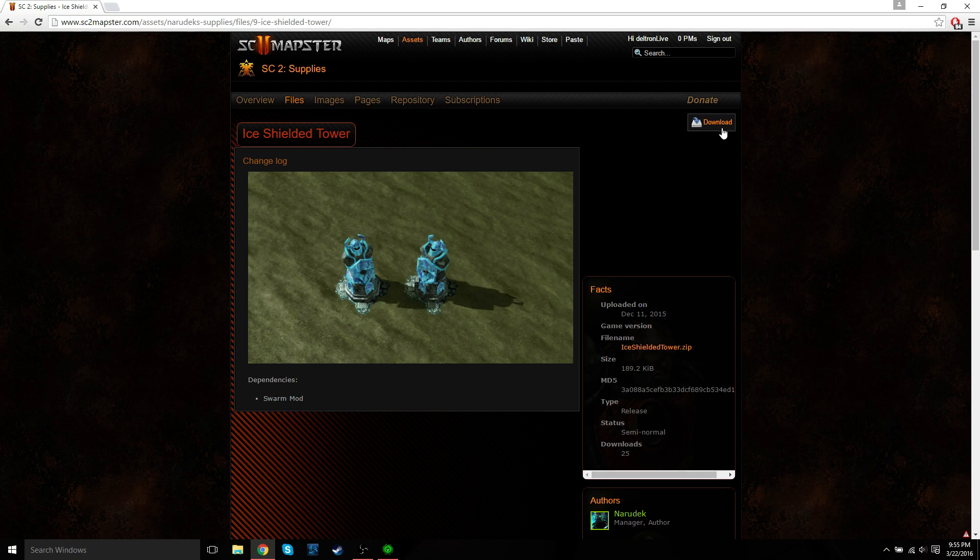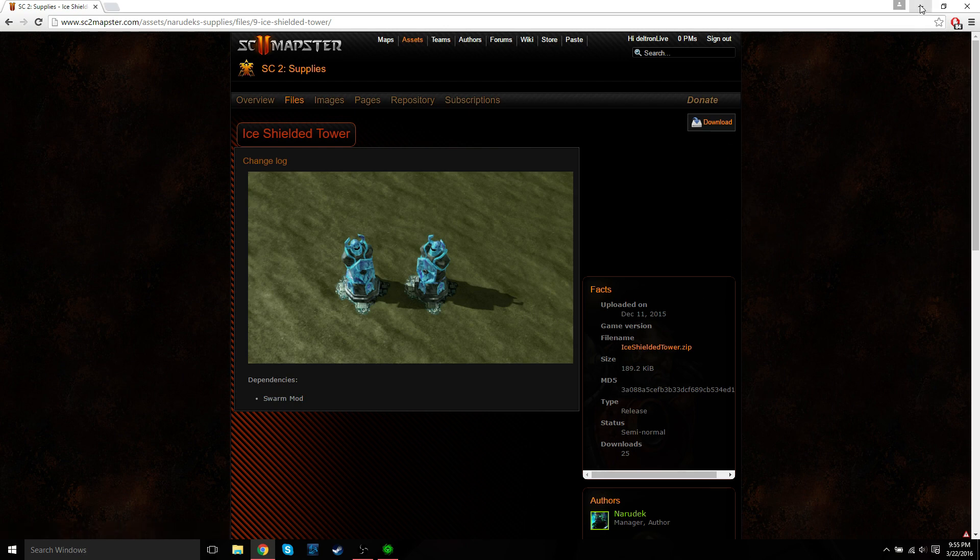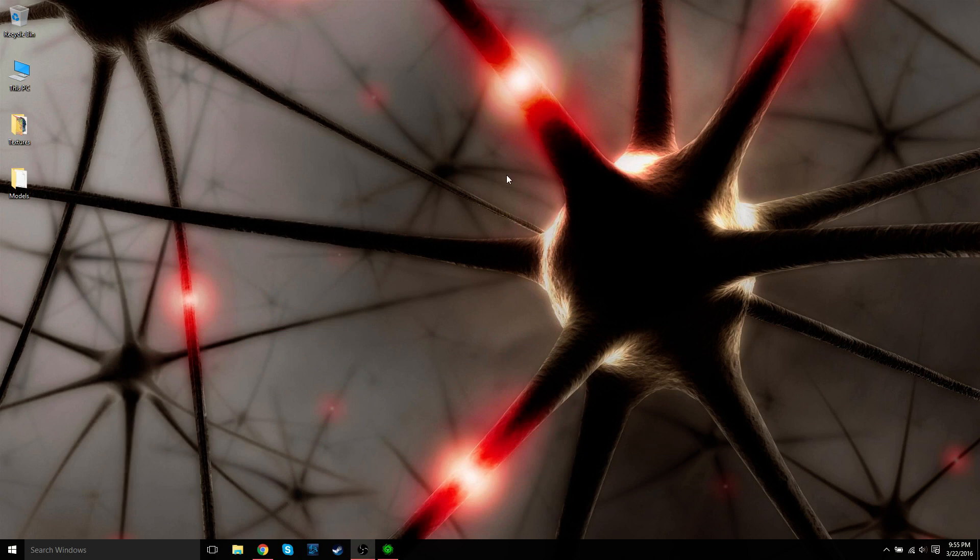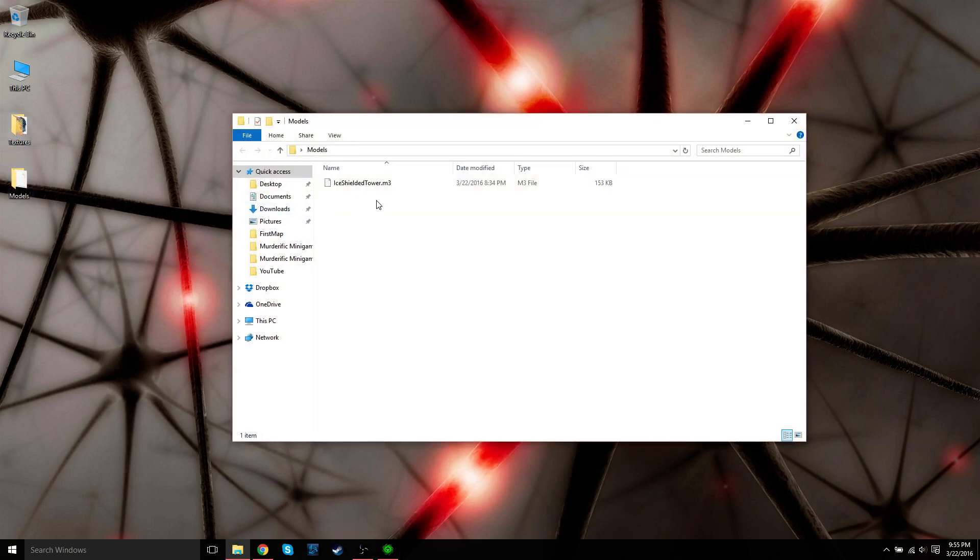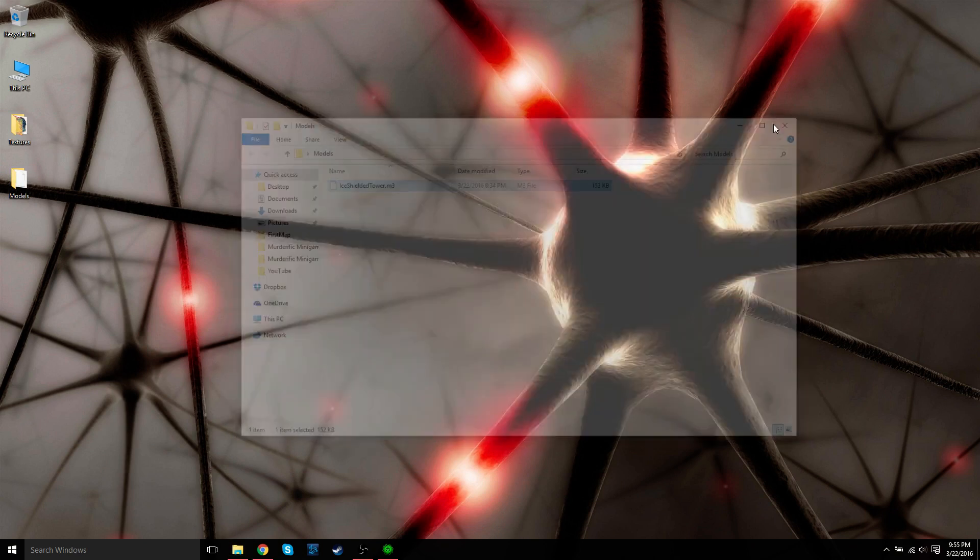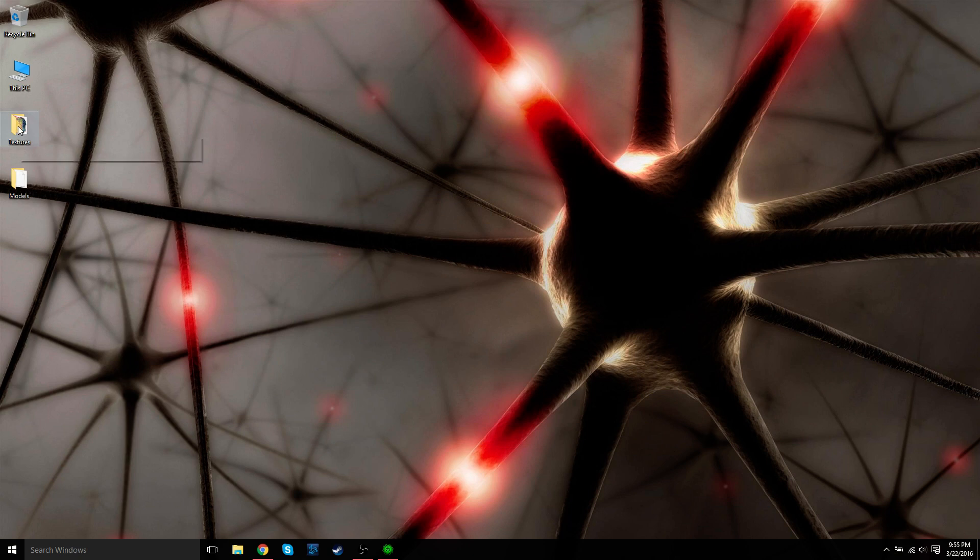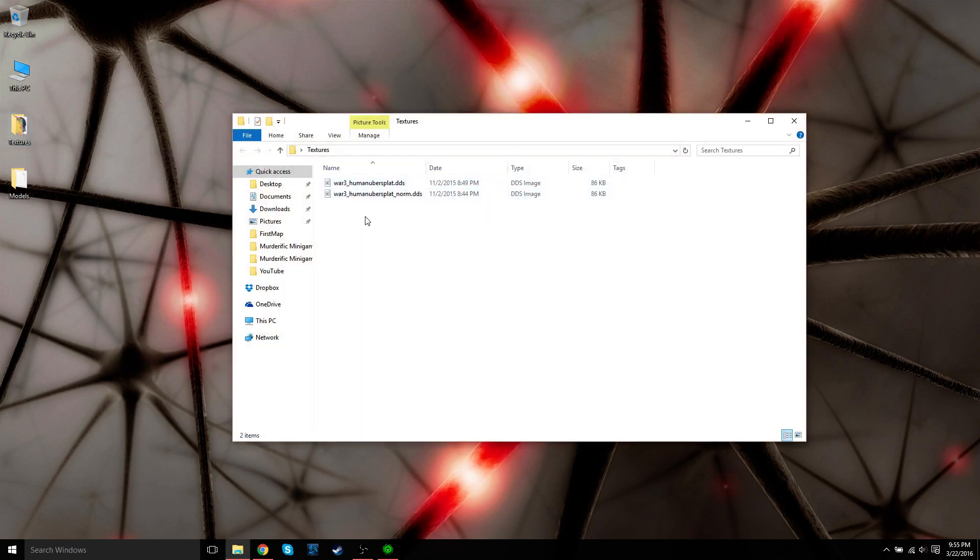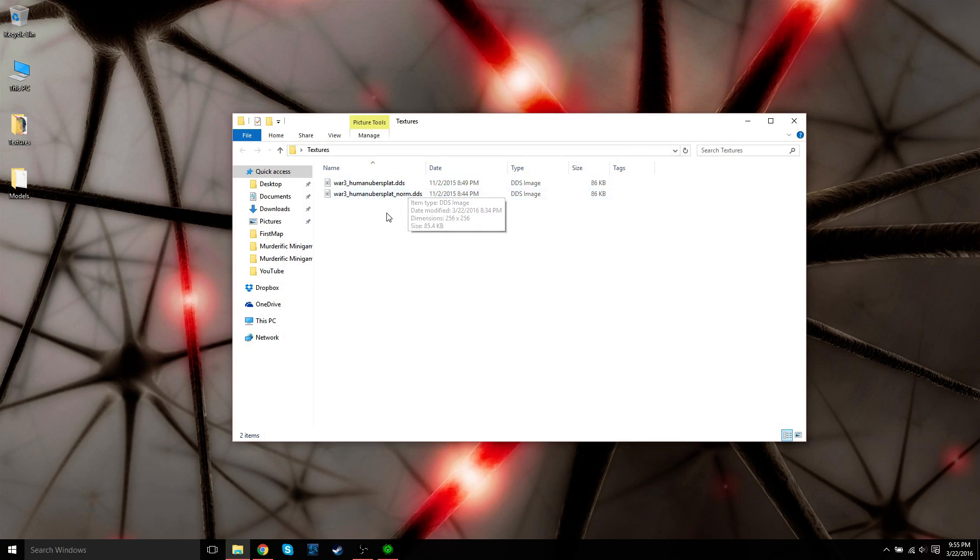And then I went ahead and downloaded the zip file, extracted it, and just placed the files on the desktop. So what it contains: you have an .m3 file, which is the actual model, then you have these textures. And these are .dds files, and these are the textures placed underneath the tower.